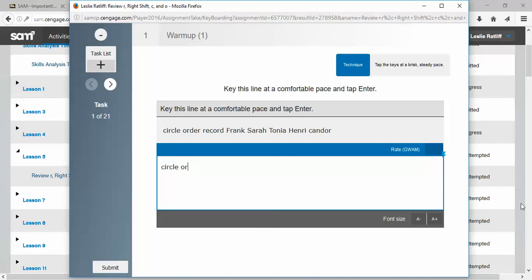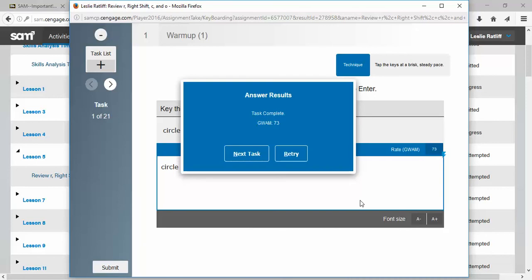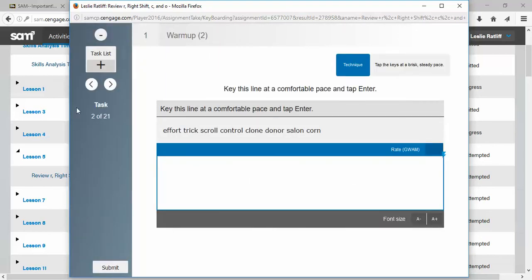Circle, order, record, Frank, Sarah, Tanya, Henri, Candor, press enter. All right. Now, key this line at a comfortable pace and tap enter. Circle, order, record, Frank, Sarah, Tanya, Henri, Candor. I've completed the task. My gross words a minute speed was 73 words a minute. Now I can either click on next task or if you'll notice the and is underlined, I can just hit the and on the keyboard and it moves on to the next one. Here we are task two of 21 and then here is the same process all through these typing drills.